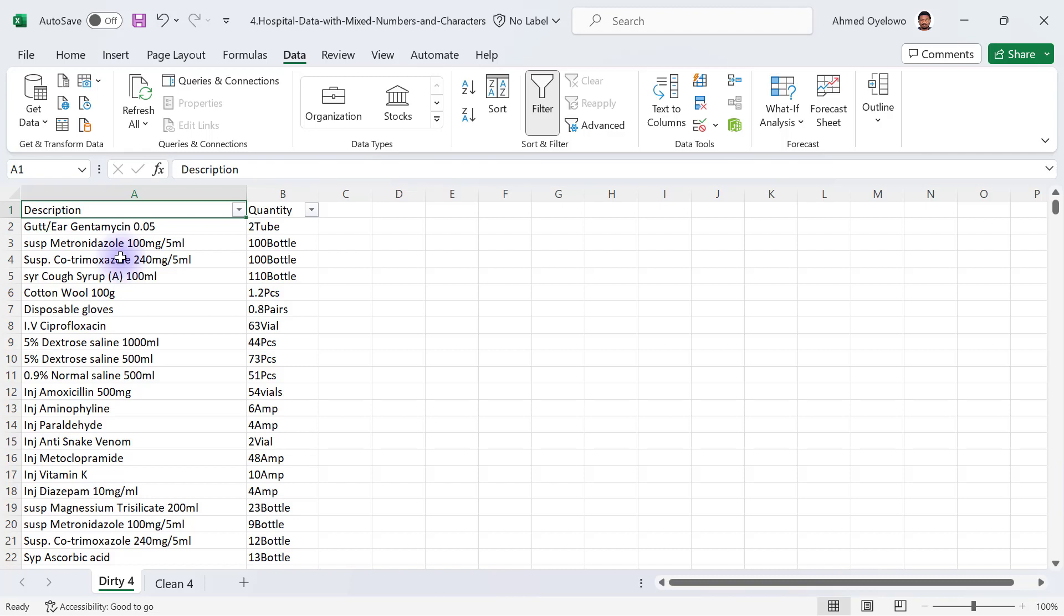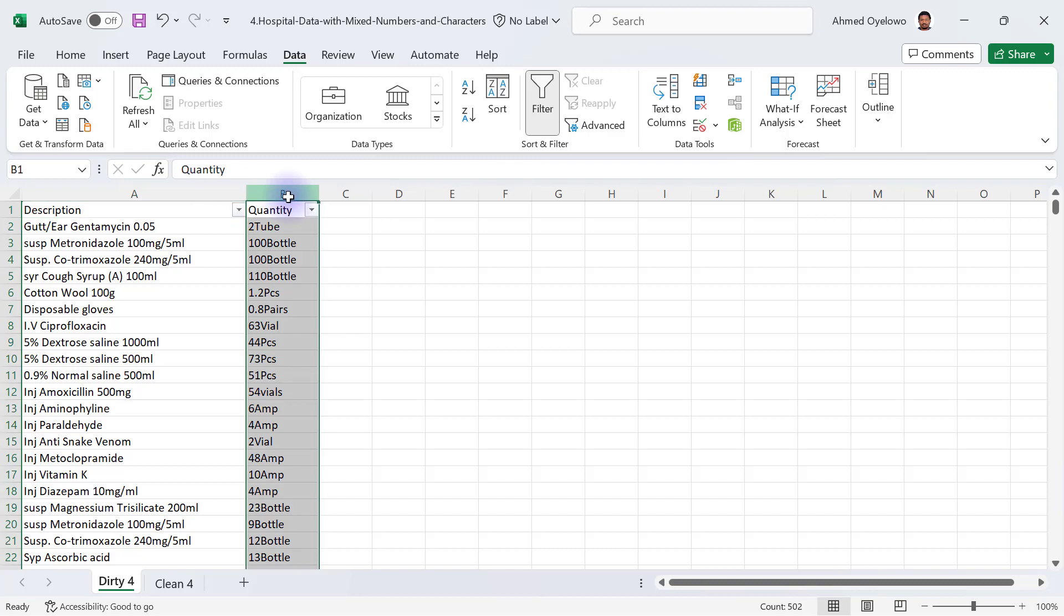This is the fourth dirty data we are going to clean, and this one has a hospital dataset with mixed numbers and characters inside the same column. When you look at column B, you will see that the quantity is a mixture of both the quantity in values and the unit of measurement.